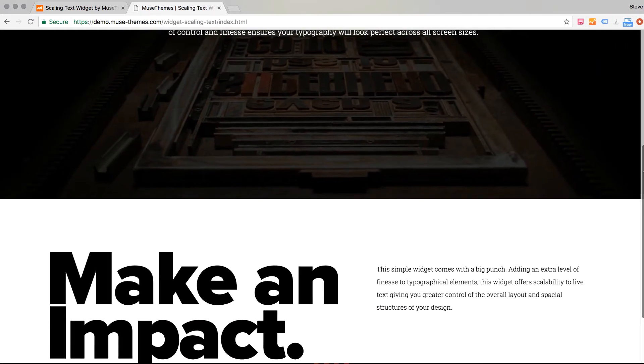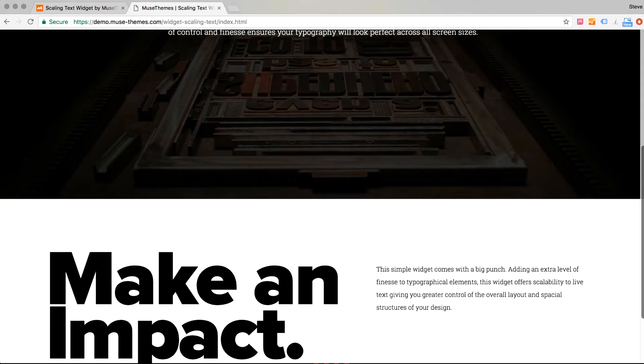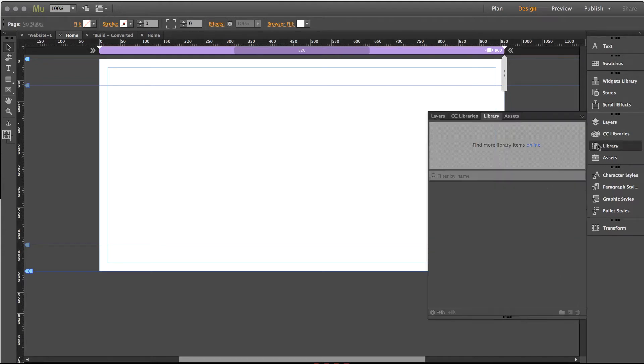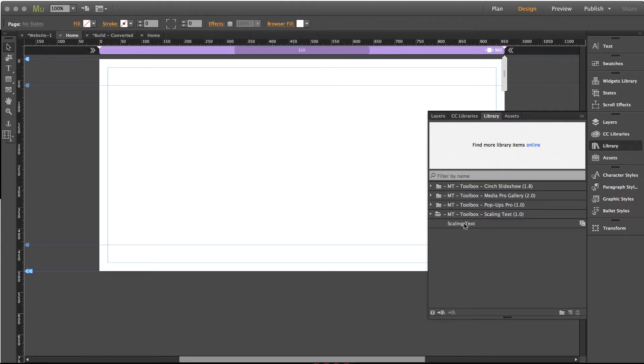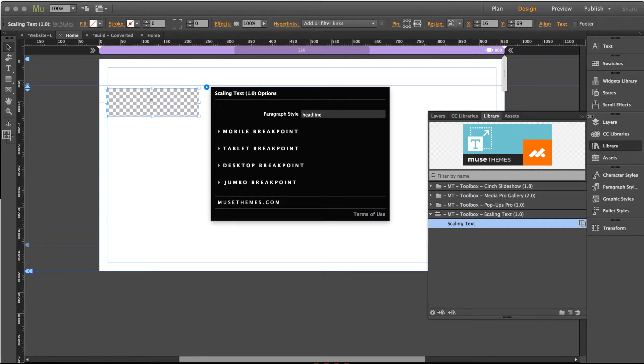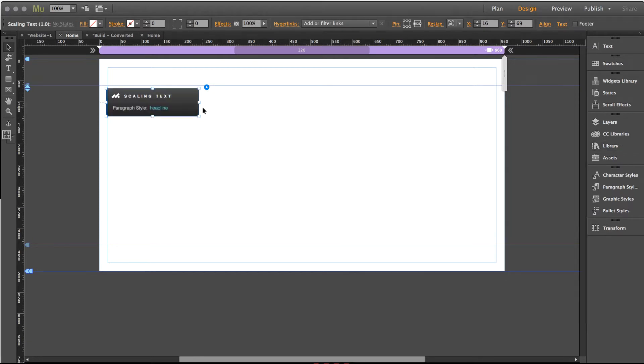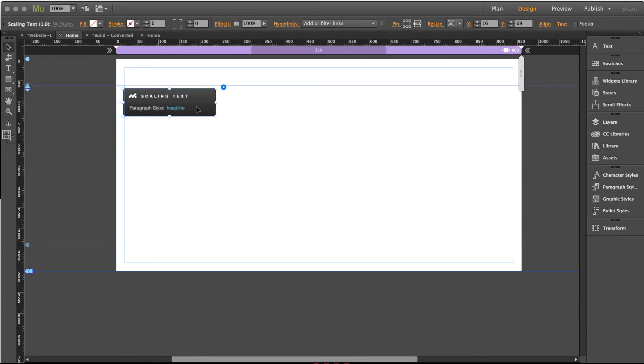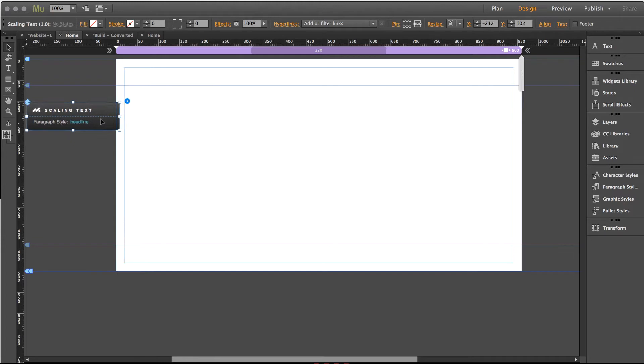So how does this widget work? It's actually kind of interesting and kind of tough to wrap your head around at first but once you get it you'll find that it's no problem. So let me take a blank canvas here and in my library panel I have my scaling text widget. So let's just drag that out on the canvas. This is a widget that applies itself to an element so it doesn't really need to be on the canvas. We could actually move it off to the side.